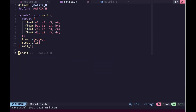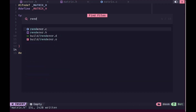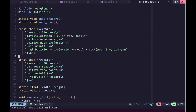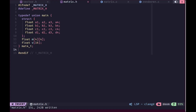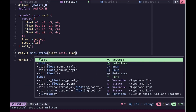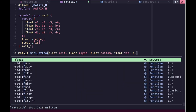Now it's time to actually implement some operations on these types. Opening renderer.c, we require two matrices: one is the projection matrix and the other is the model matrix. We need to calculate the projection matrix first, and for 2D we need to calculate an orthographic projection matrix. This can be calculated using a formula which you can find on Wikipedia — I'll have a link in the description. We'll create a function called mat4_ortho that returns a matrix4 and takes six arguments: left, right, bottom, top, near, and far.